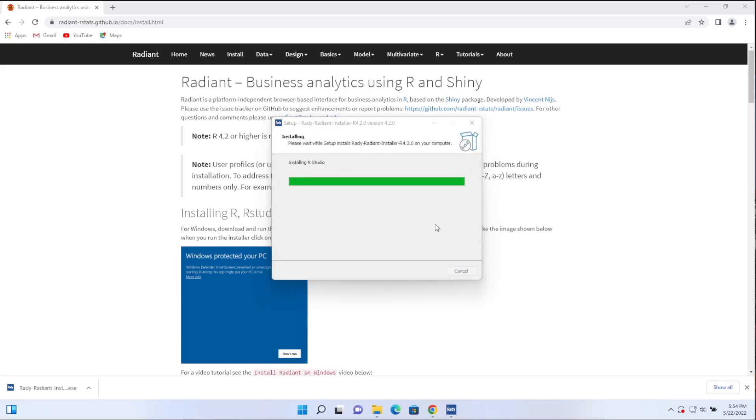So it's completed the install of R and it's now going to install RStudio. If you're wondering what the difference is between the two, R is the programming language. RStudio is the IDE, integrated development environment. So this is an application in which you could write R code if you were so inclined. But it also has some nice features that makes it easy to launch Radiant directly from the application RStudio.